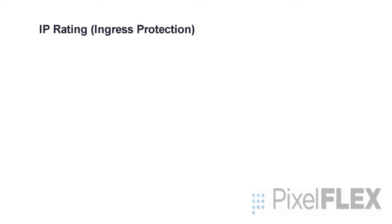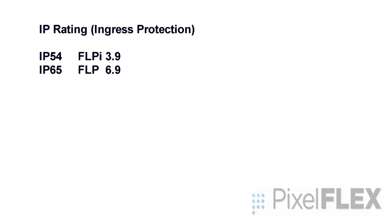The ingress protection rating for the FLPI 3.9 is IP 54 and for the FLP 6.9 and 8.9 the IP rating is 65.